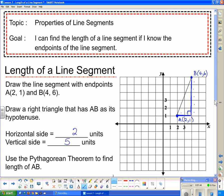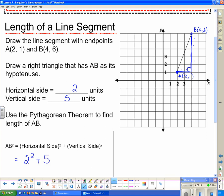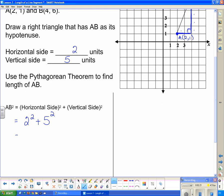Now we use the Pythagorean theorem, which says the square of the hypotenuse — in this case AB — equals the sum of the squares of the other two sides. The horizontal side is 2 units, so 2 squared, and the vertical side is 5 units, so 5 squared. That gives us 4 plus 25, which equals 29. So AB squared equals 29, meaning AB equals the square root of 29. I'll leave it as the square root of 29 — it's about 5 point something.